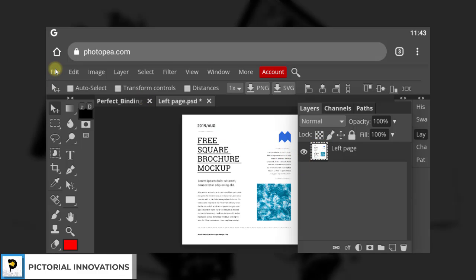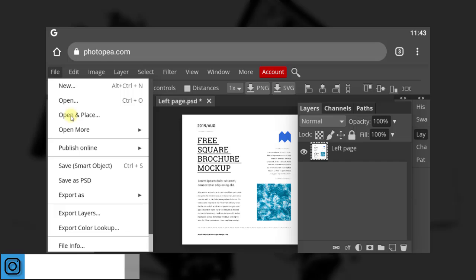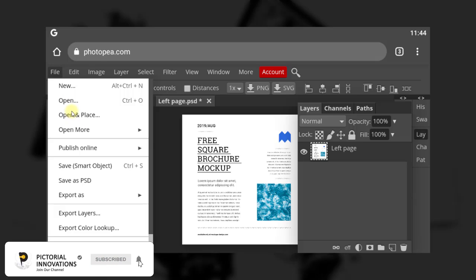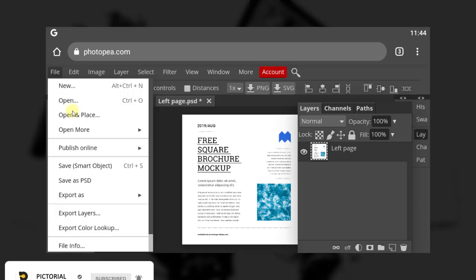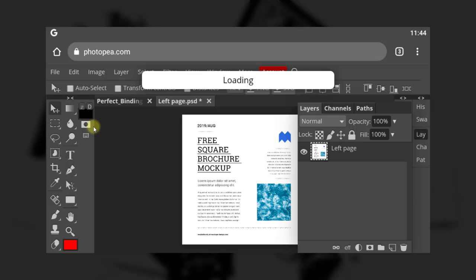You go to File again, then you choose Open and Place. When you open and place, you locate the particular design you want to import as a mock-up. I'm not talking about the PSD file now — I'm talking about the design you've already created and saved, either as PNG or JPG. Now you locate it, click on it, and you'll see something like 'Loading', which means it's loading.